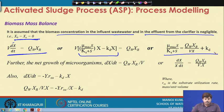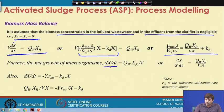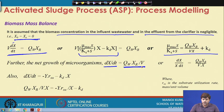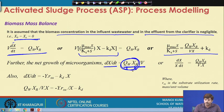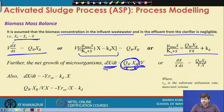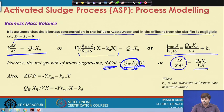At steady state, the net amount of biomass growing in the system must equal the net amount of biomass being wasted. So Qw·Xr represents the total biomass being wasted per unit volume of the aeration tank, and this equals the rate of net biomass growth. Rearranging, we get dX/dt divided by X equals Qw·Xr / (V·X).